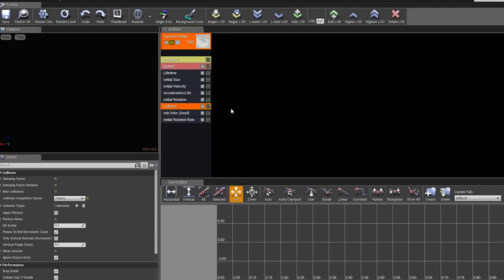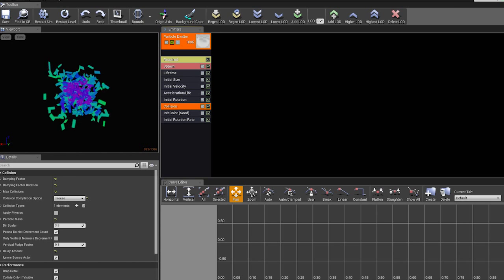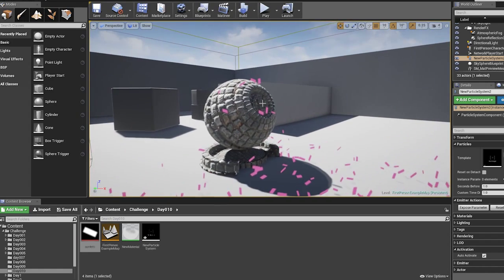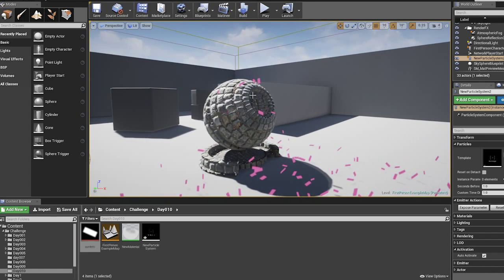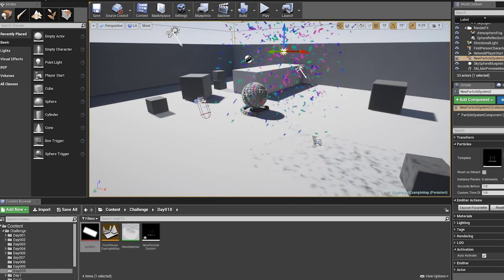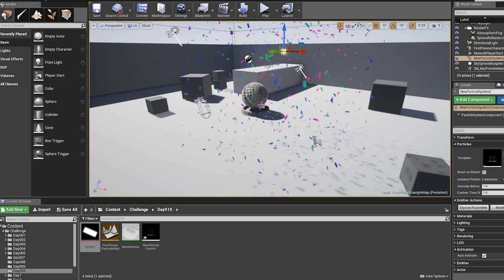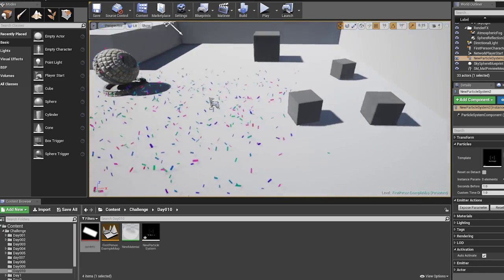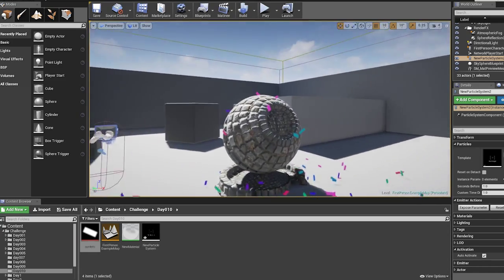For Collision, I just want it to freeze whenever it collides with something, so it sticks on the ground or on objects. As soon as it collides with something, it stops its rotation, stops its movement, stops everything.